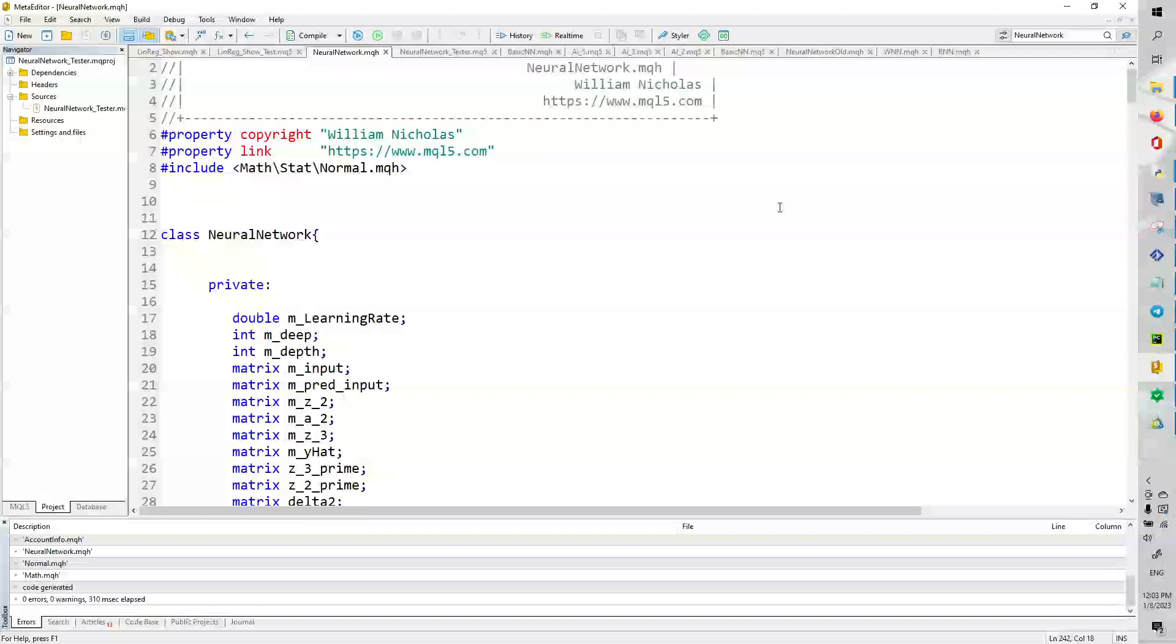Hello and welcome to a new video on MQL5 and neural networks. Today we are going to be implementing a cool new neural network that allows for various dimensions of input and also uses the Adam Optimizer.